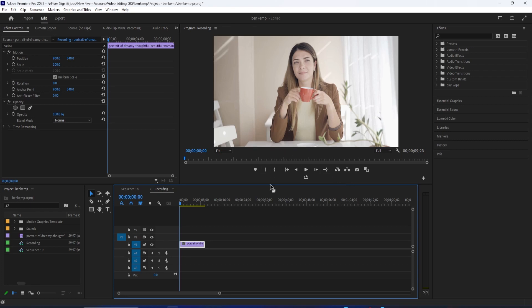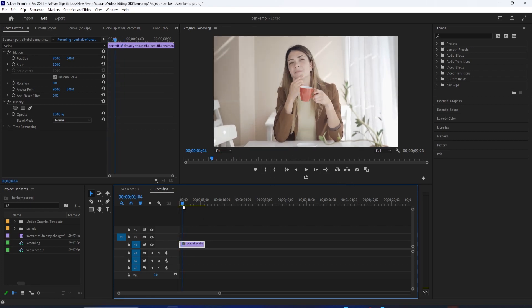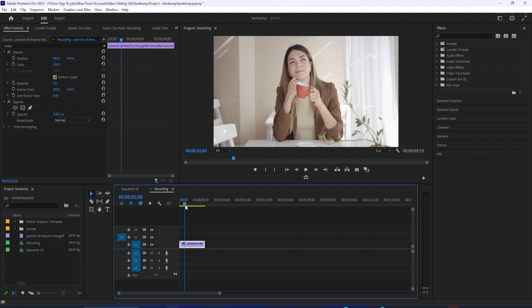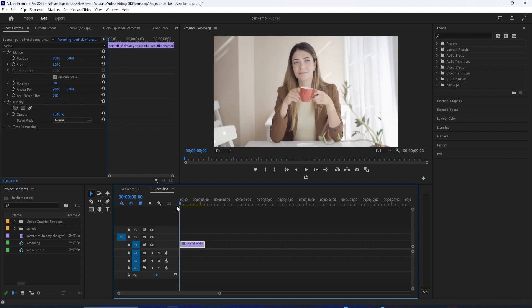Hello everyone, welcome back again to another Adobe Premiere Pro tutorial. I'm going to show you how to add vignette to a video clip.